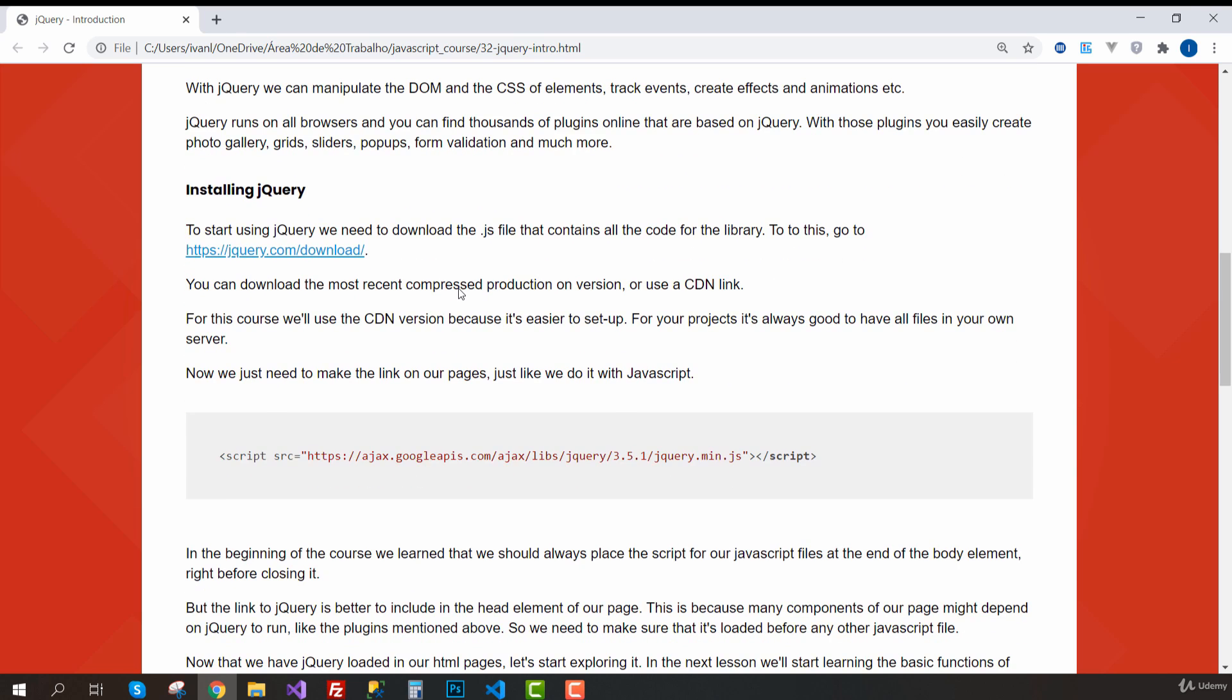So before we jump into all these great things, let's see how we can install jQuery on our project. The first thing we need to do is creating a link to the JS file that contains all the code for this library. For this, we are going to go to this link.